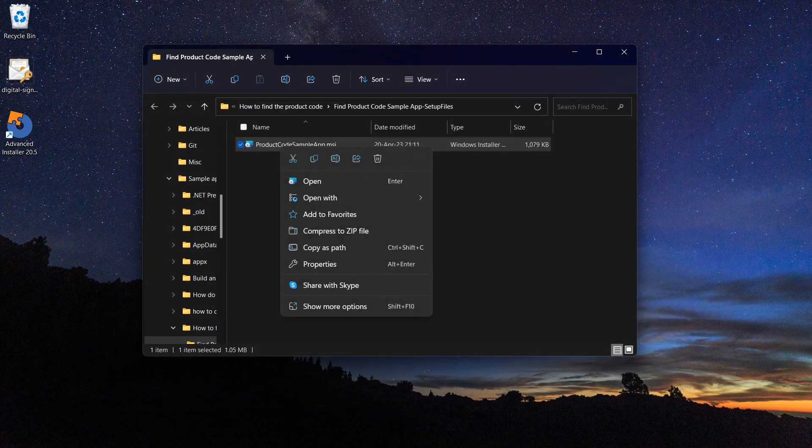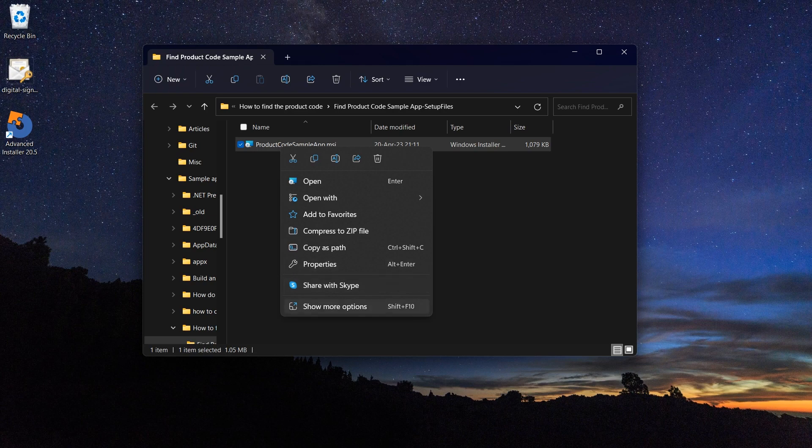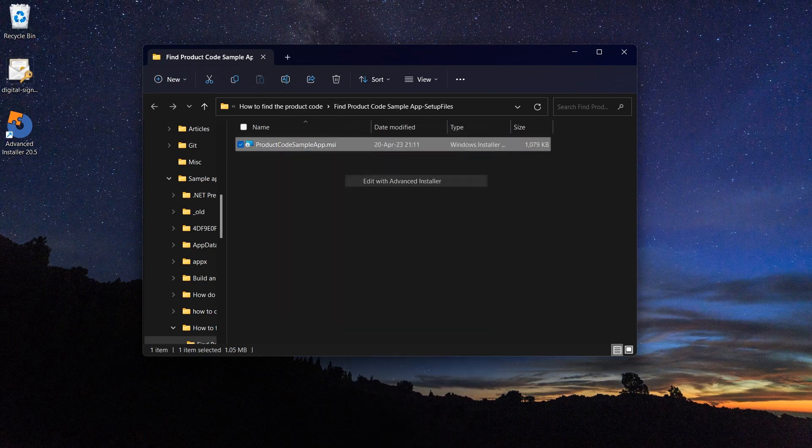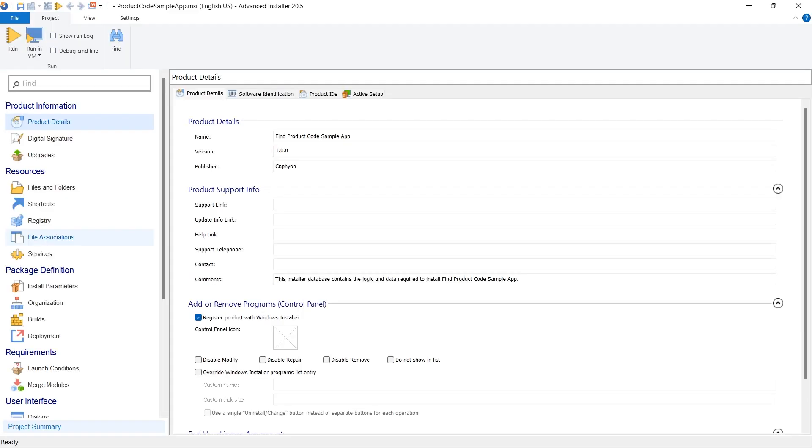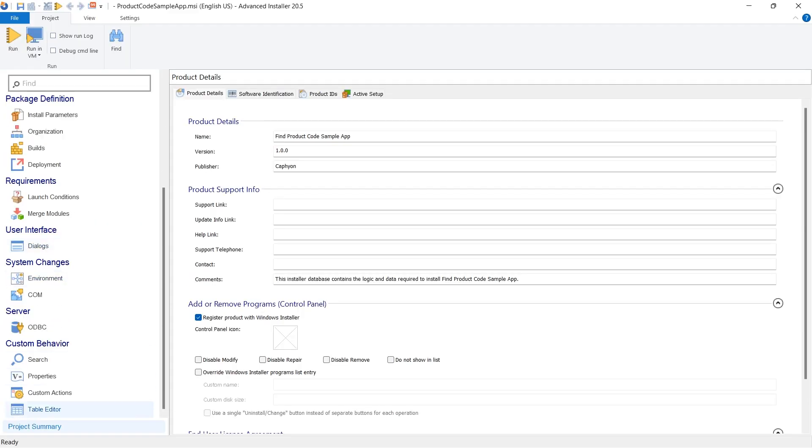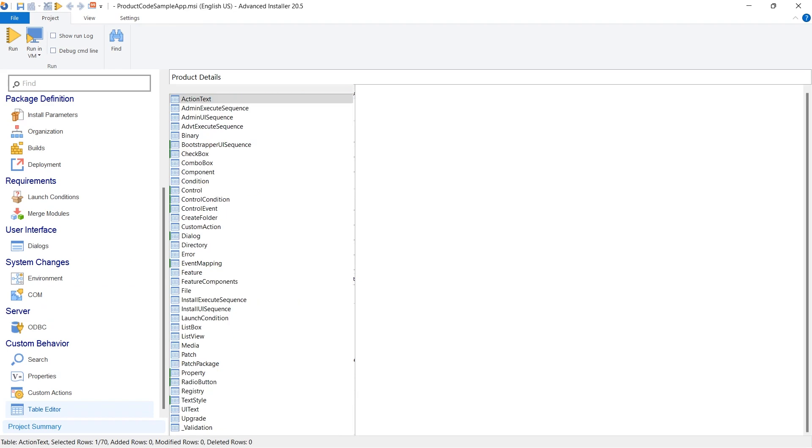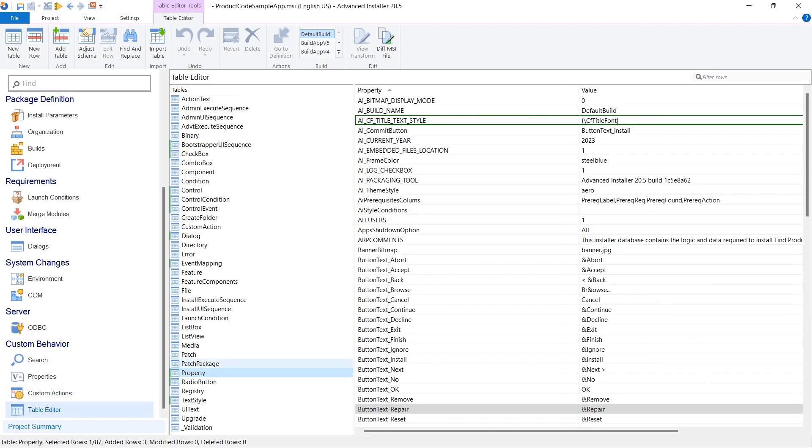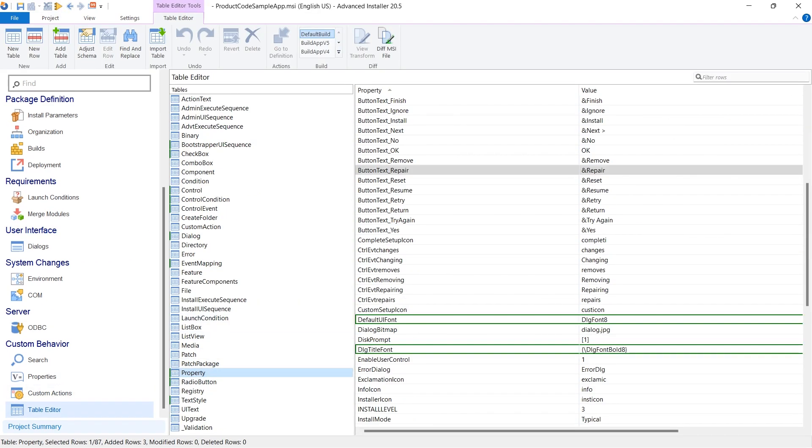And here is using the Advanced Installer. Under custom behavior go to table editor, then properties, then find the product code.